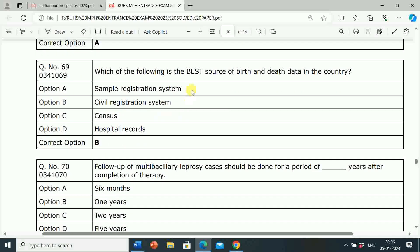Next question: Which of the following is the best source of birth and death data in the country? Option A: Sample Registration System. Option B: Civil Registration System. Option C: Census. Option D: Hospital Records. Correct answer is Option B, Civil Registration System. The Civil Registration System is the best source of birth and death data in the country.